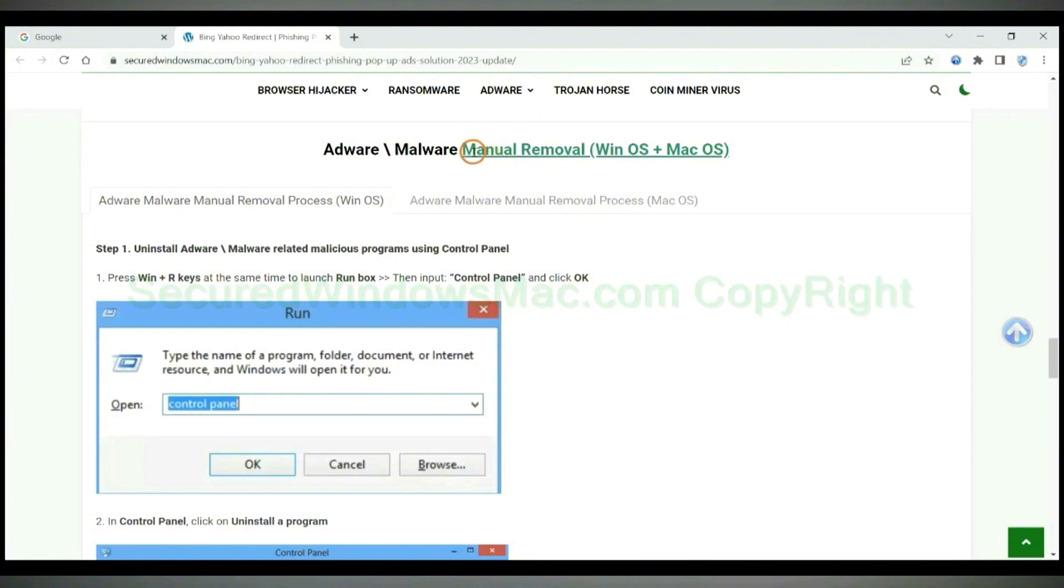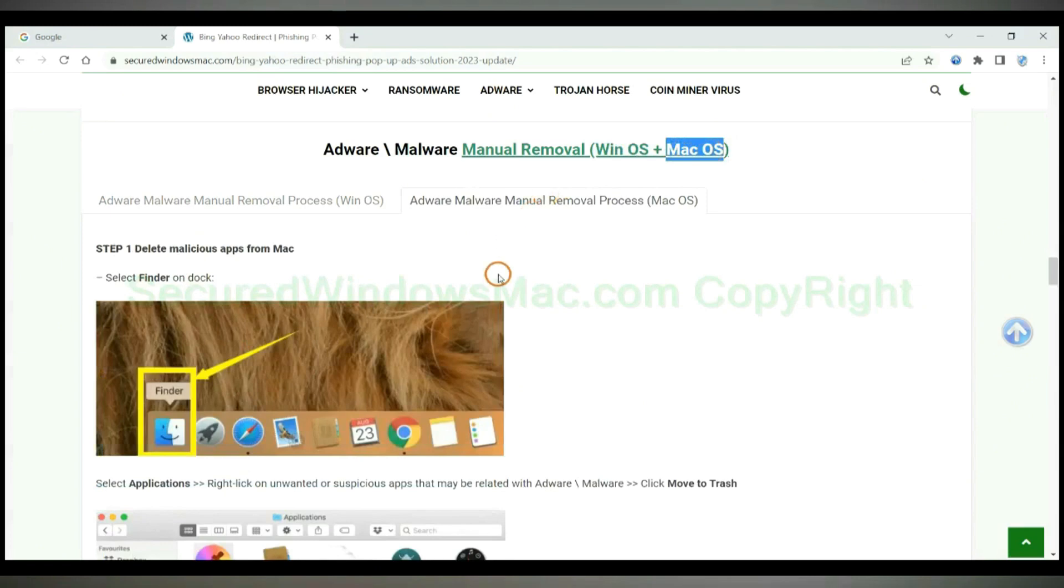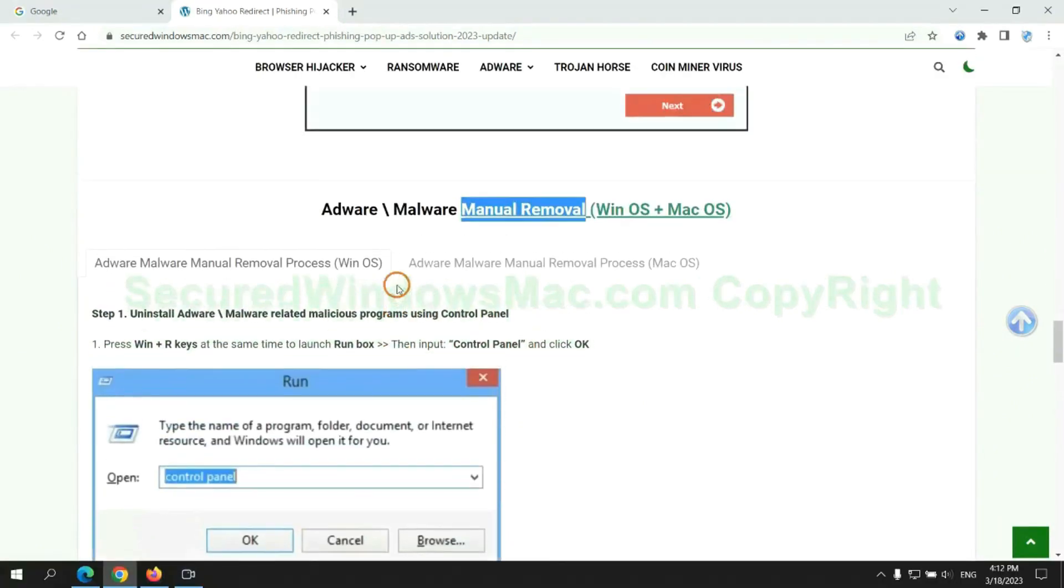If you prefer trying manual removal, follow steps below. Windows user read the first tab. Mac user read the second tab. Now let me show you how to do it.